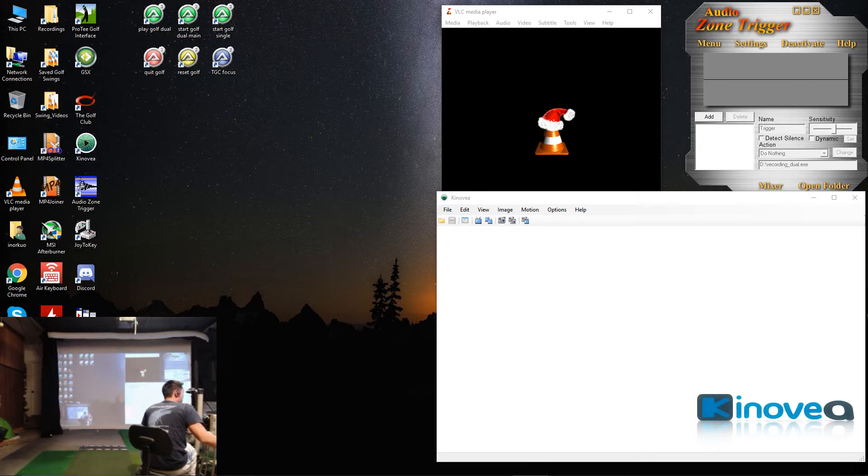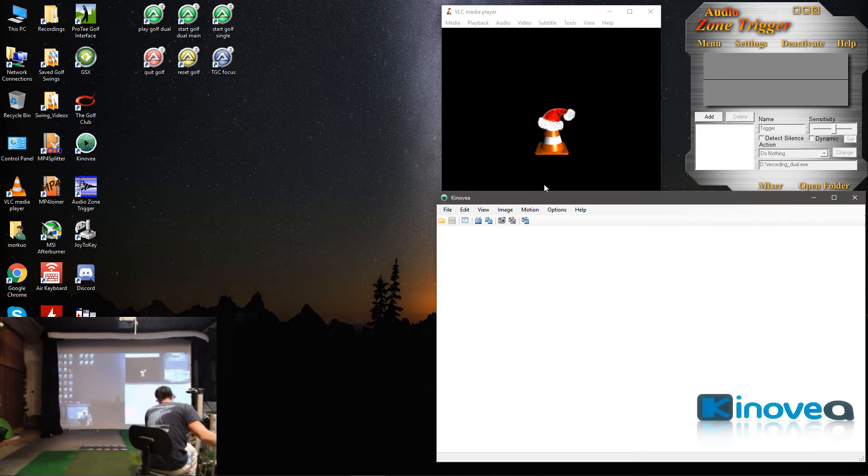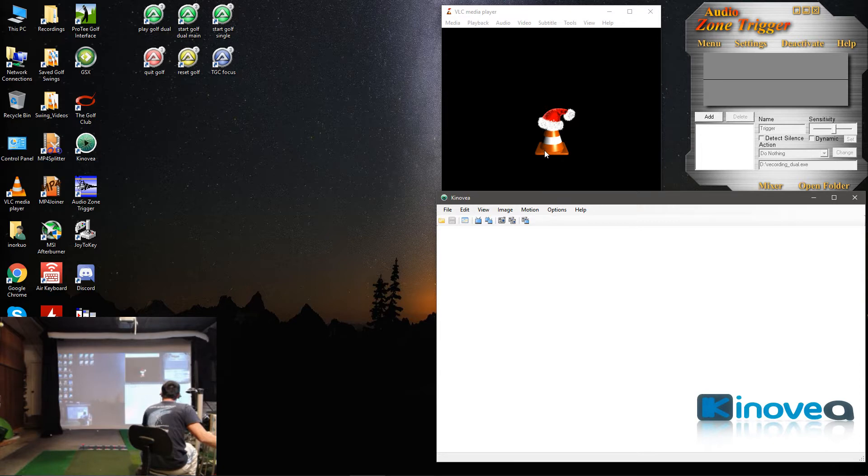Audio Zone Trigger. Also, you'll need to download my auto-it script. And a couple of settings that we need to do after you get everything installed.